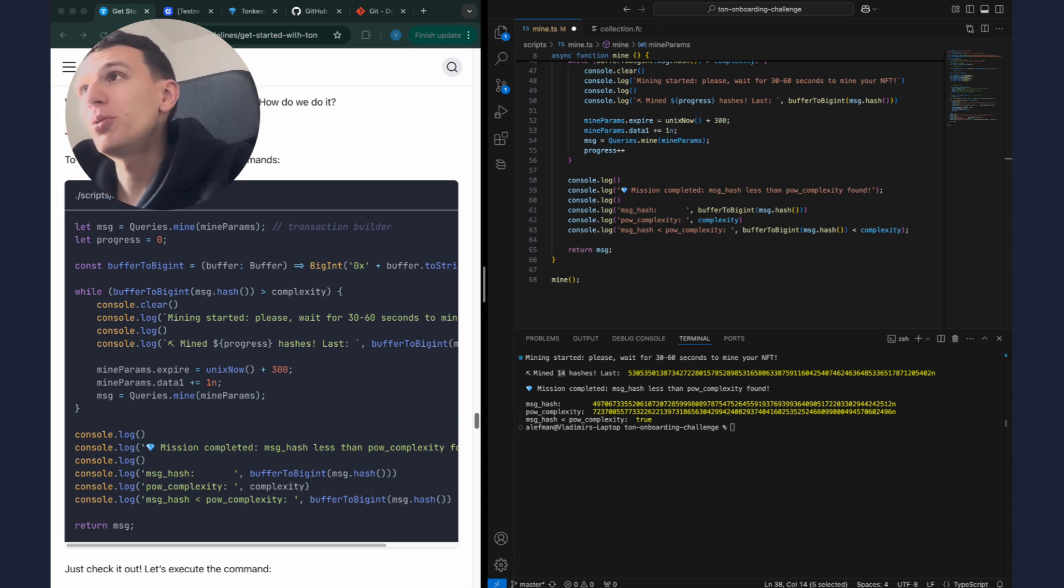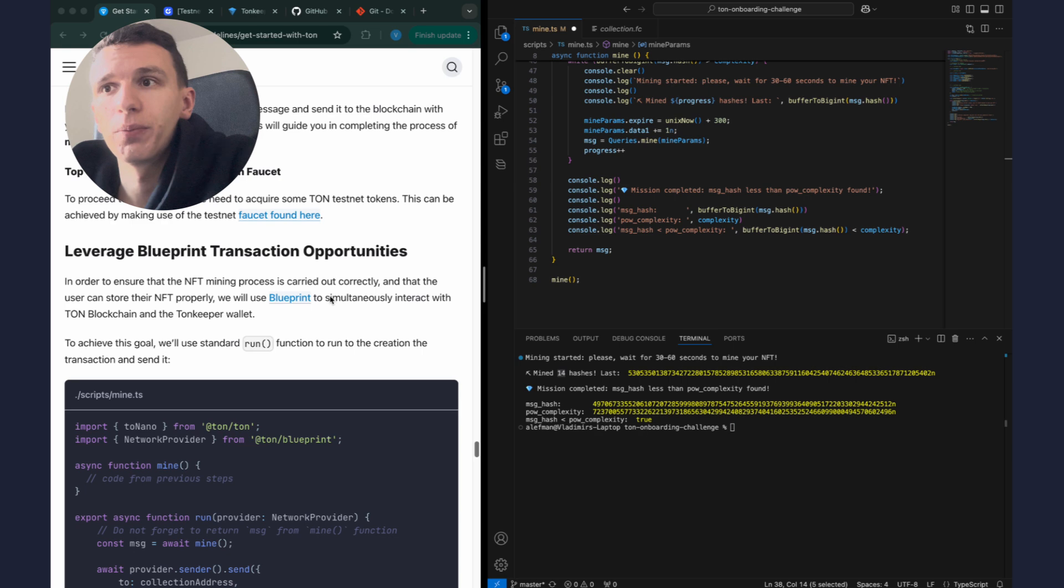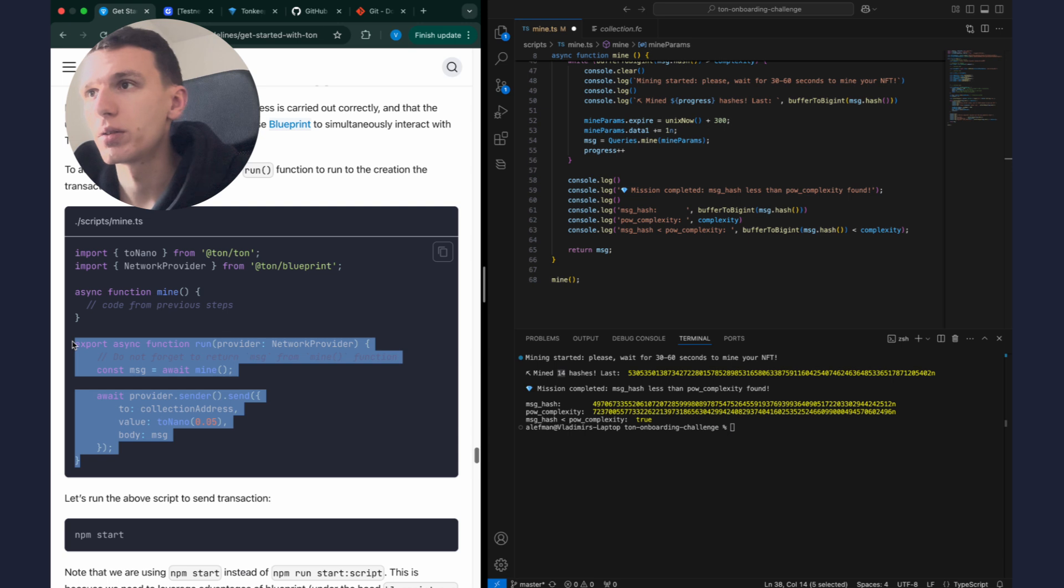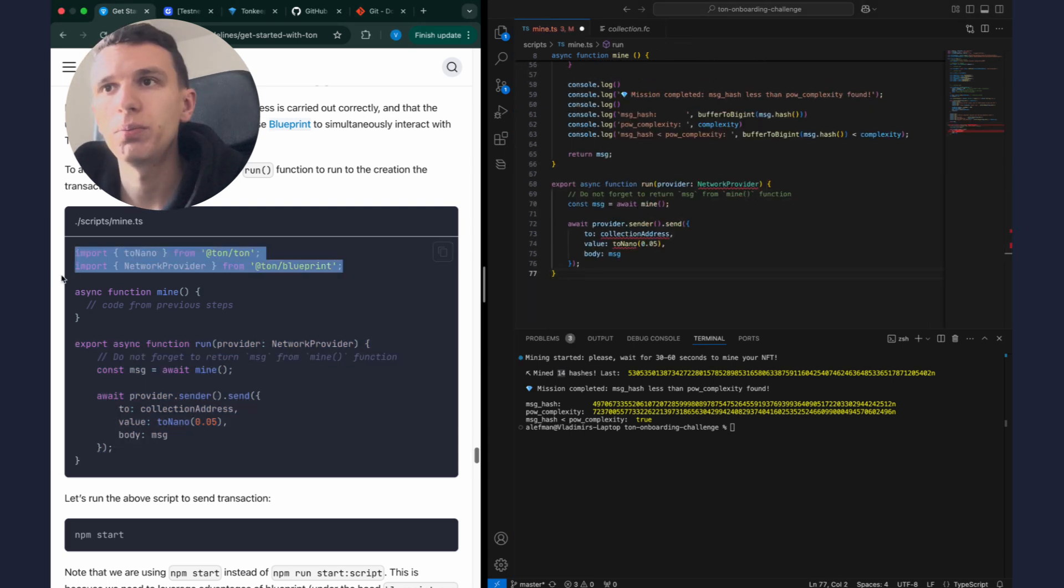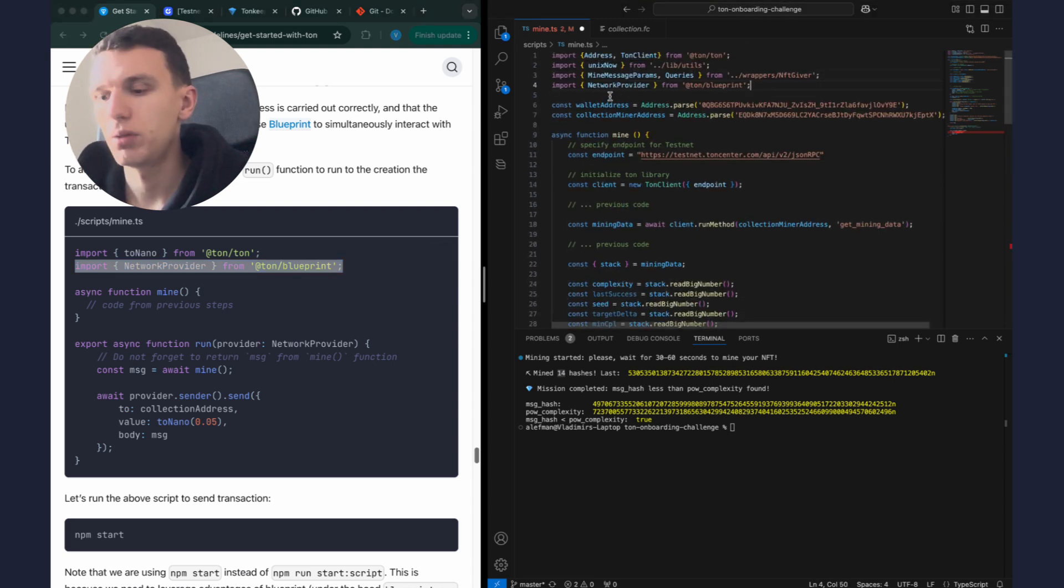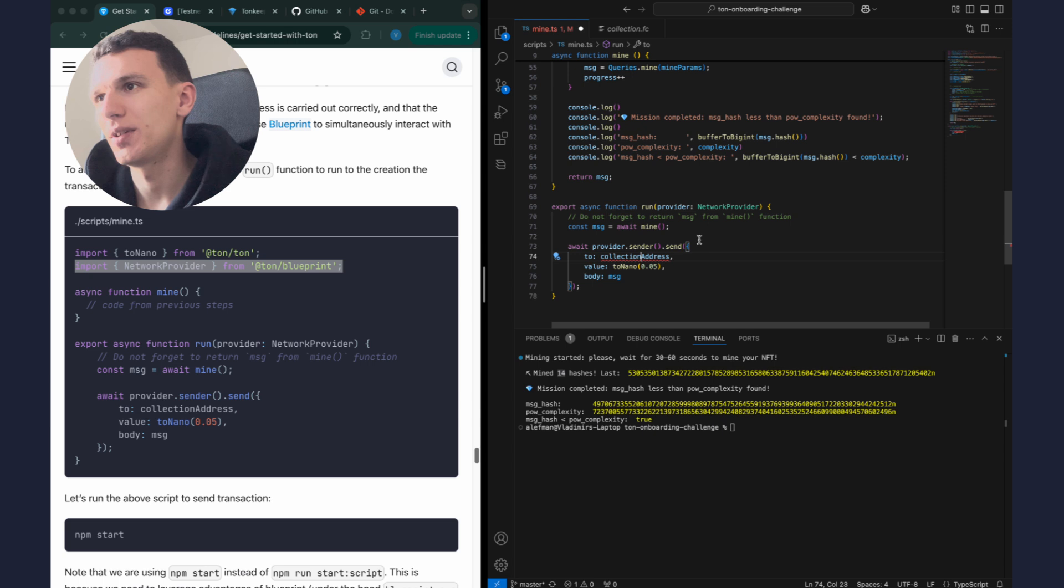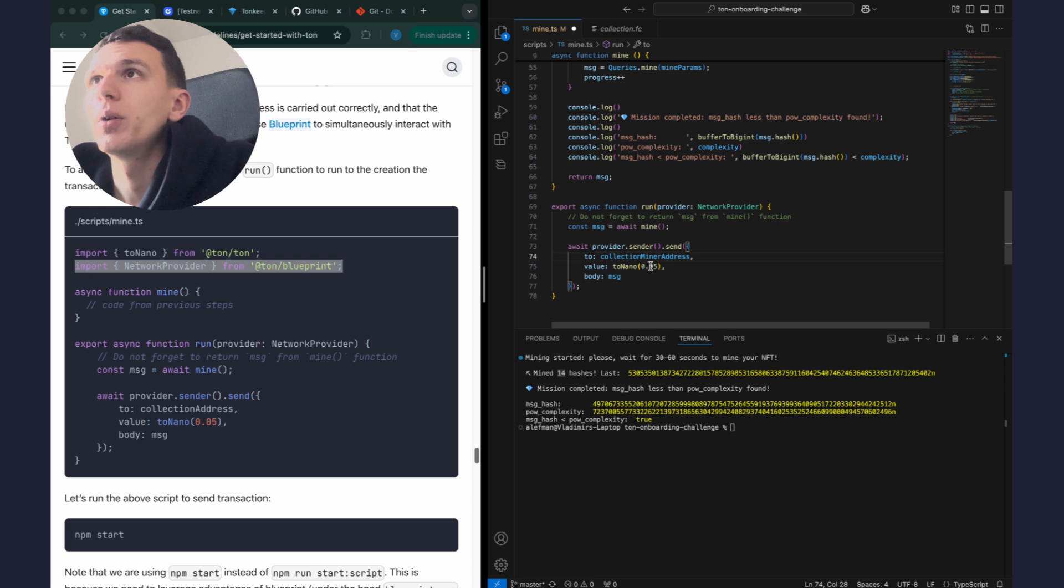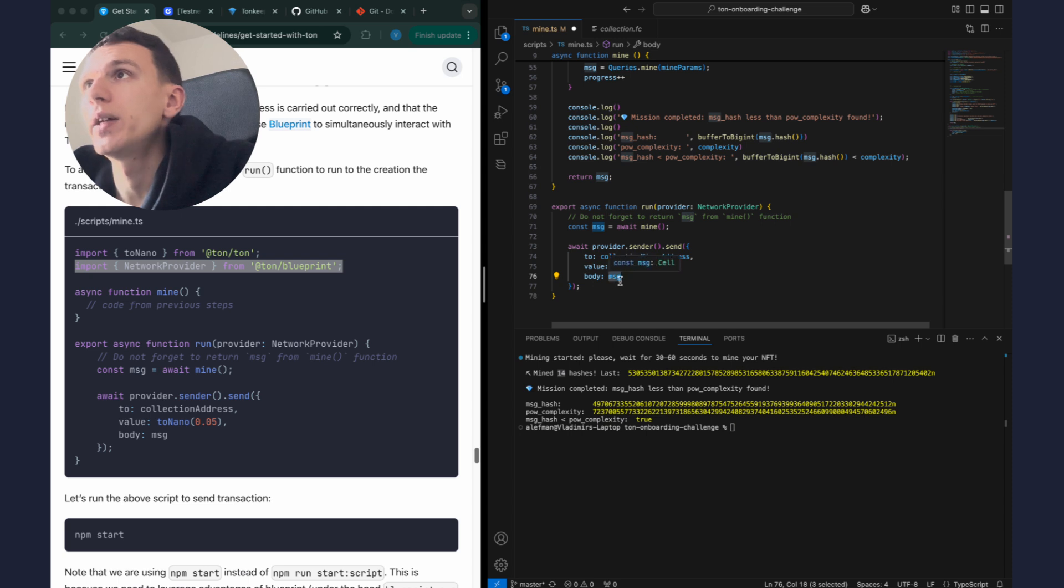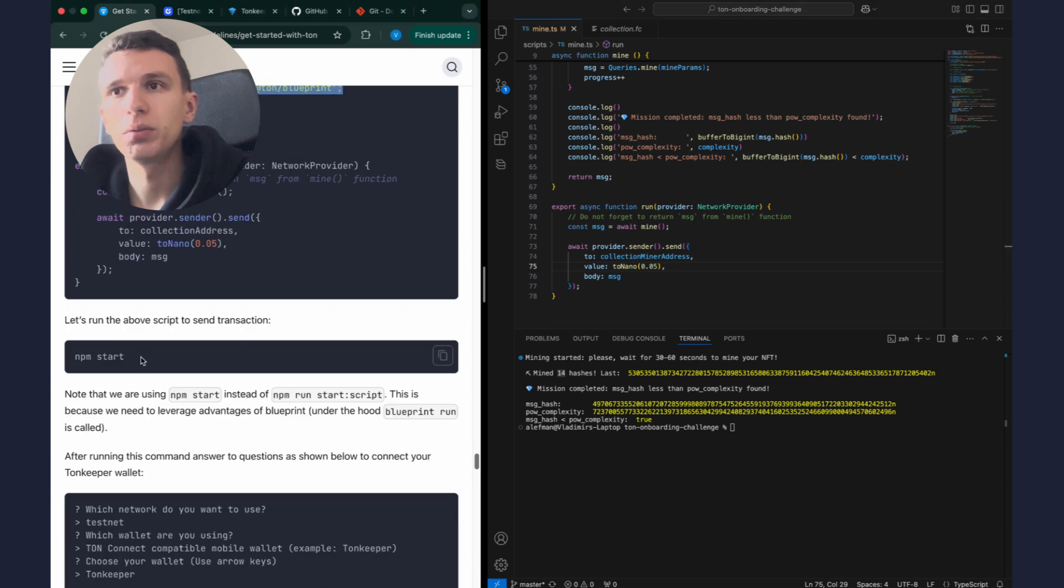Okay, I hope my explanation made the code in this tutorial a little bit clear. Now let's execute it and send the transaction to the blockchain. For this we will use Blueprint framework. Let's see how it works here. Okay, let me copy this code to send a transaction. And I should import network provider from Blueprint and also I need to import method toNano from JavaScript SDK. I also need to rename my collection_miner_address. And in this code we specify the wallet address we are sending the transaction to, the amount of TON coins needed to pay gas fees, and the cell data we are sending with the transaction.